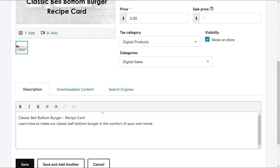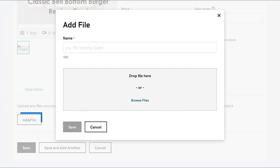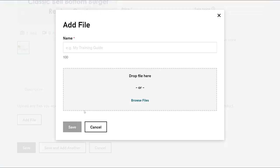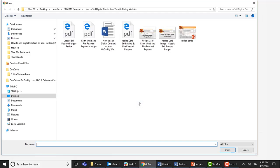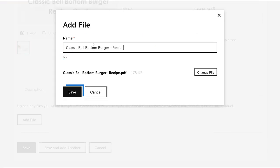Let's jump over to the Downloadable Content tab. This is where you upload any files you want your customer to receive after they order the product. Let's add our file, give it a name, and click Save.